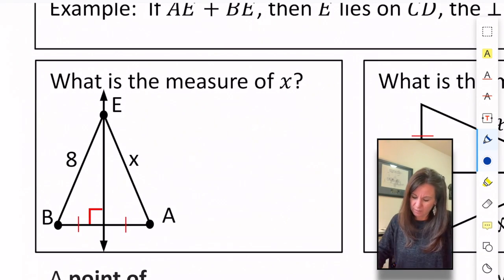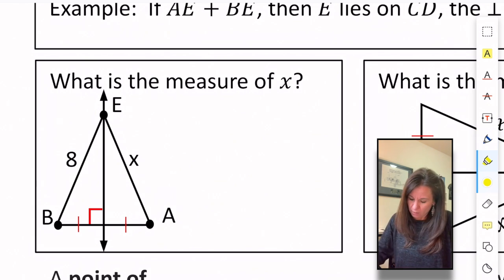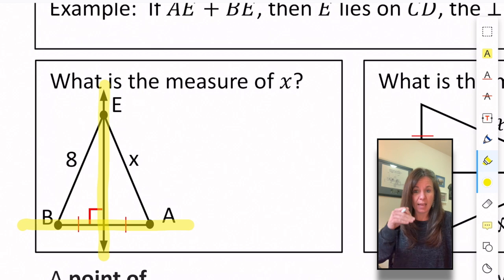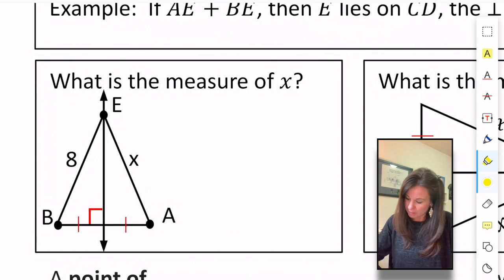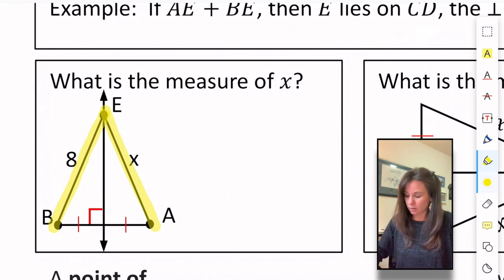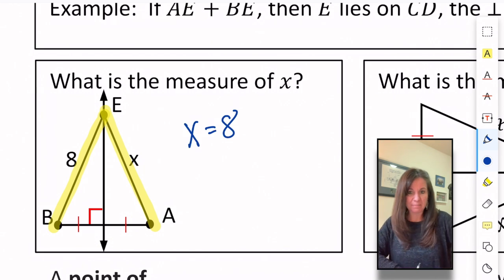Let's try this out in a practical way. What is the measure of X? We know that this line is a perpendicular bisector of AB because of the congruent markings and the 90-degree angle symbol. So EB is congruent to EA, which means X equals 8.